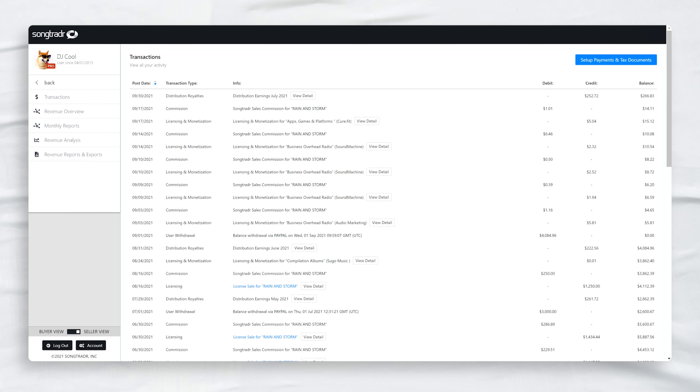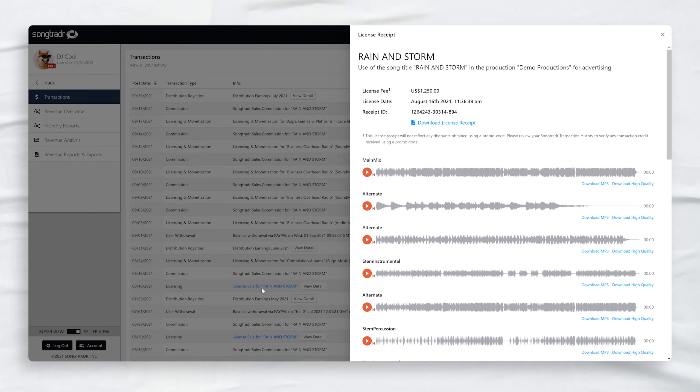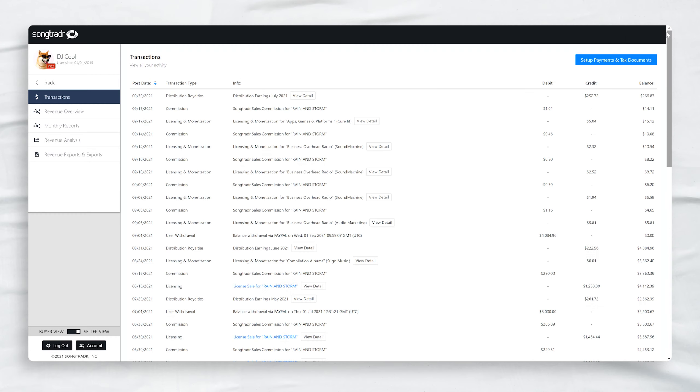Back on the Transactions dashboard, you can now view which songs have been licensed in any deal. This makes distributing money to multiple rights holders much simpler.